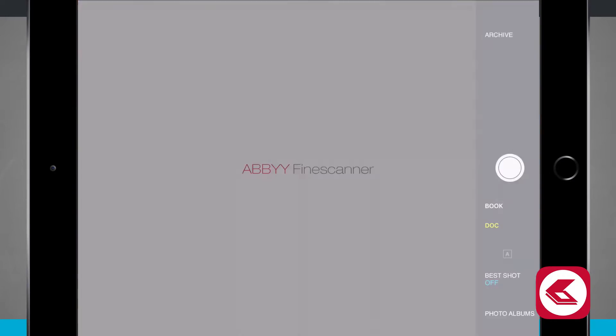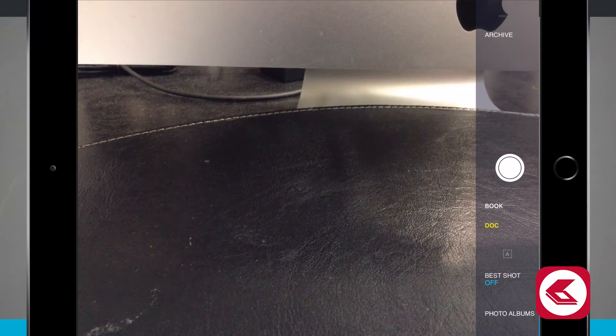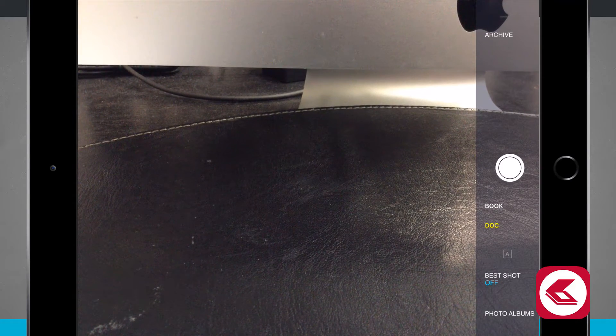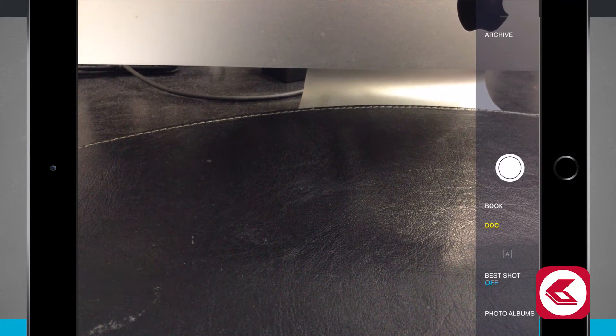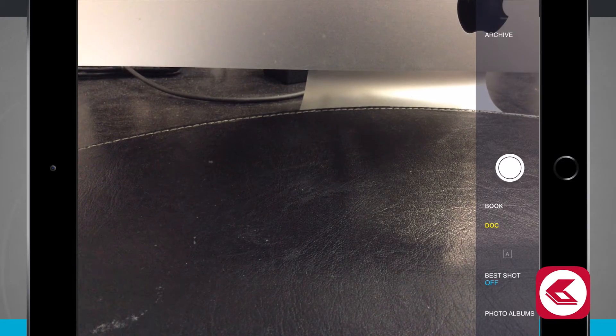Once you open this up it's going to launch your camera and allow you to scan in some documents. This can be useful for books, operating manuals, even images, anything like that that you're going to want to scan.